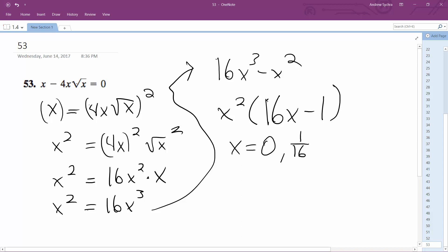1 over 16 works, so let's verify. 1 over 16 minus 4 times 1 over 4, times square root of 1 over 16. So 1 over 4 times 1 over 4 is 1 over 16. Yep, these both work.